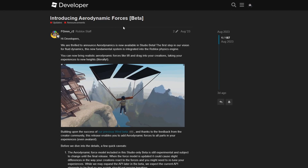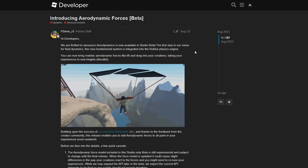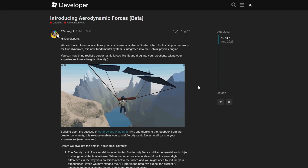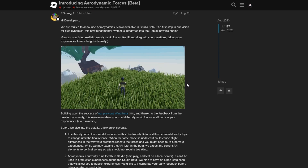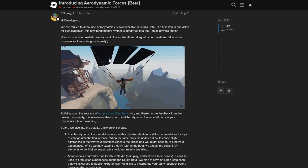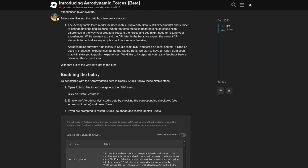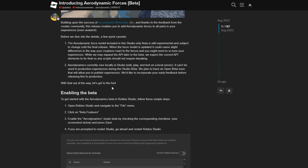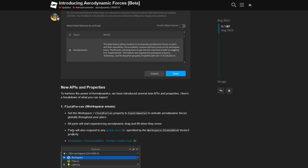Aerodynamic forces is a feature which enables aerodynamics inside of Roblox Studio's engine. This dev forum post talks more about them and shows you how you can set them up, but I will show you that in the video.